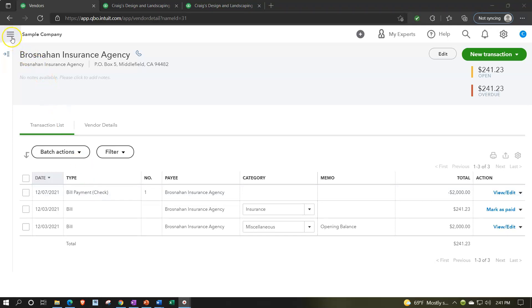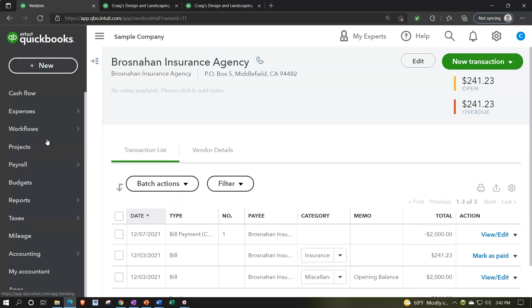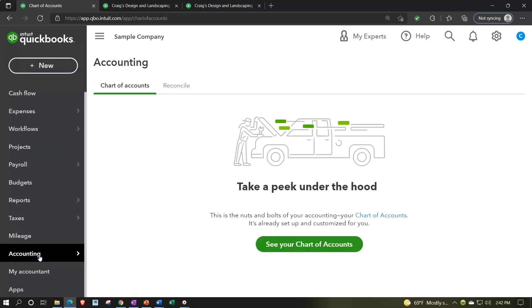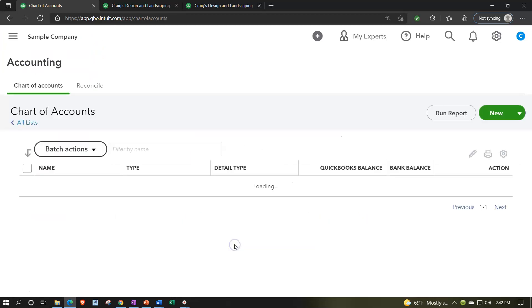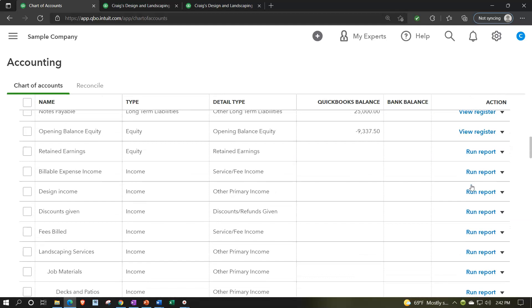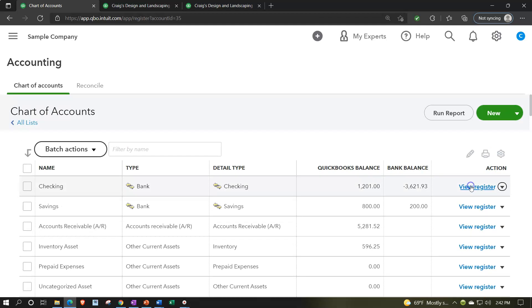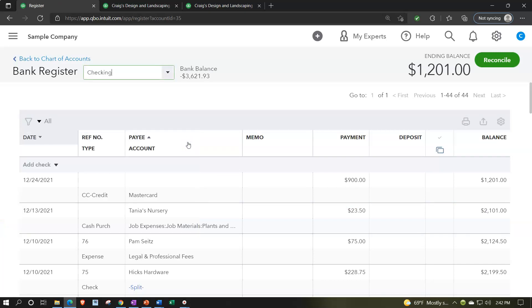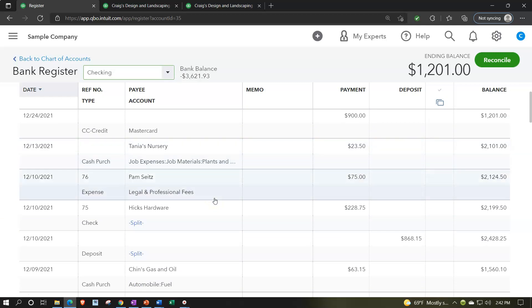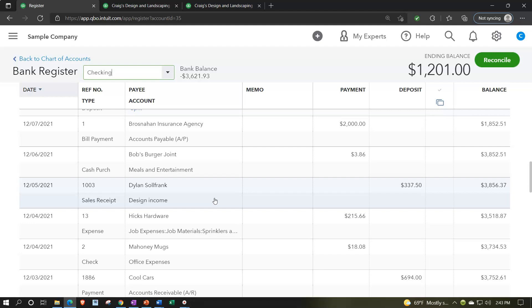Another place people often look is the actual checking account register. Going down to Accounting and closing the hamburger menu, I can see the chart of accounts and open the checking account register on the right-hand side. Note that there's a register for all balance sheet accounts — the register concept isn't limited to cash. The cash register looks like a checkbook, showing increases and decreases, and is another place to view checks that have been written.